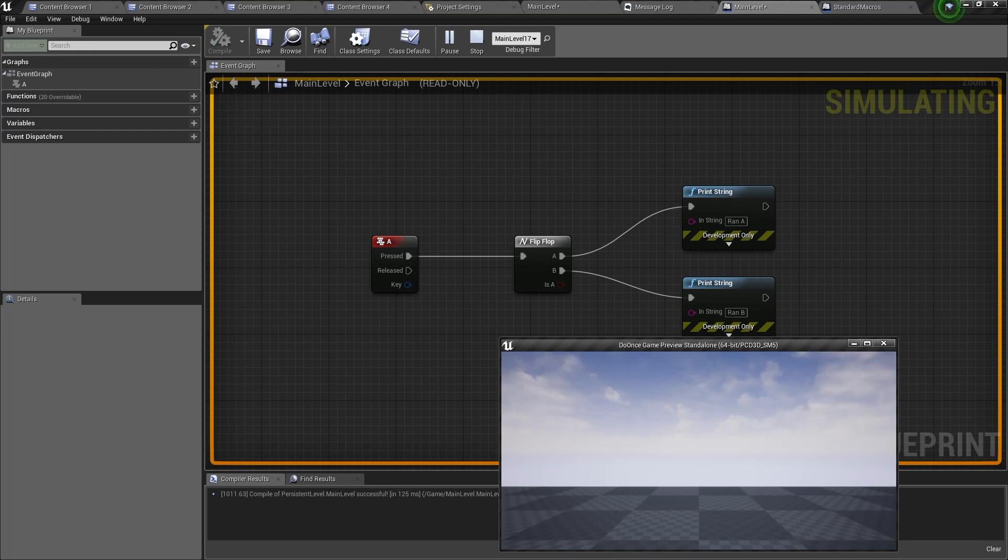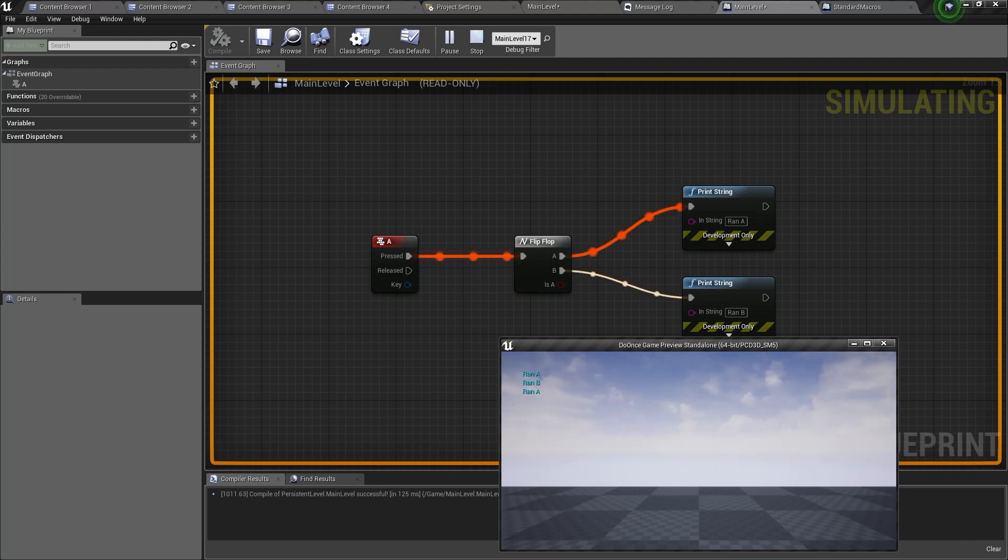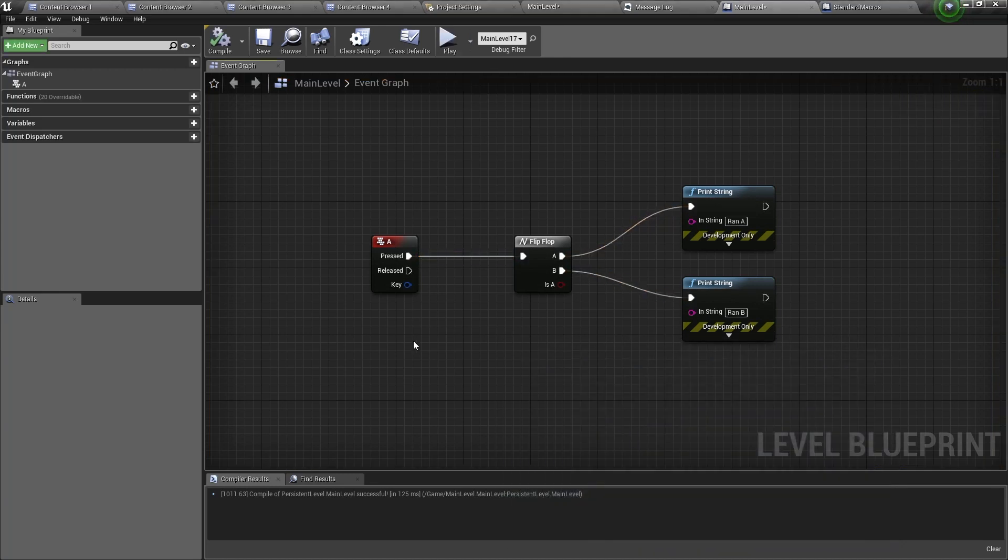When I press the second time it will run the B pin and it's going to print ran B and it will switch between the two every time I run the flip-flop node. So that's how the flip-flop node works.